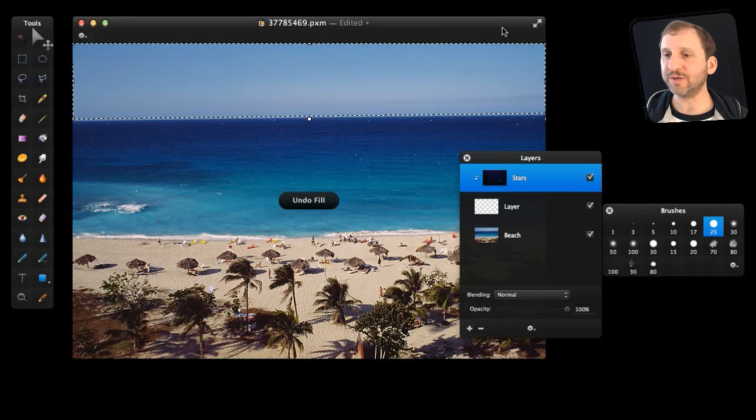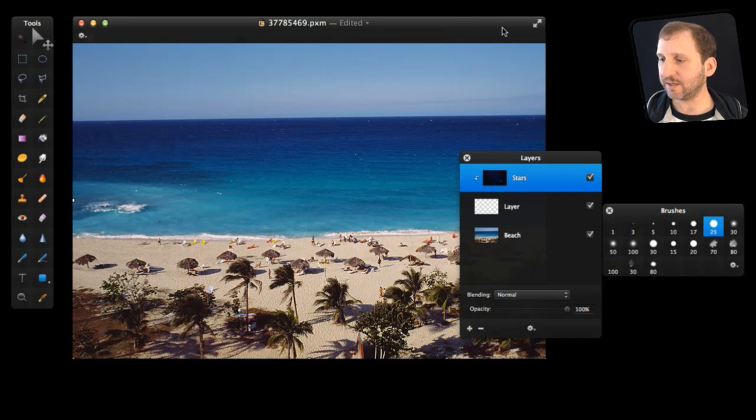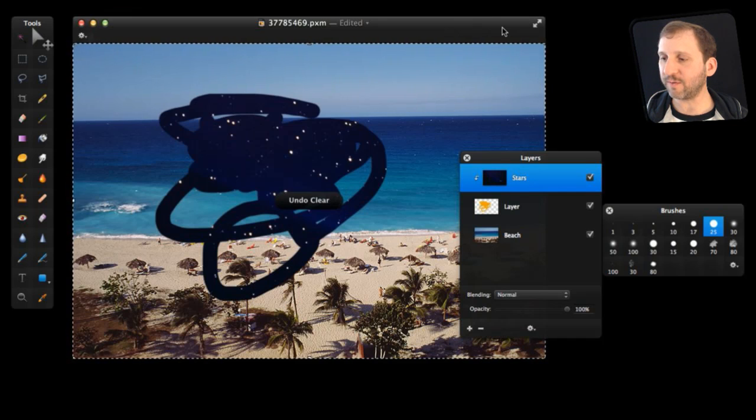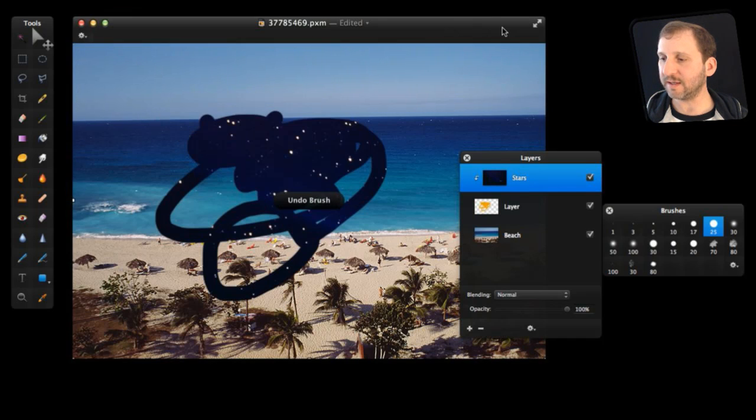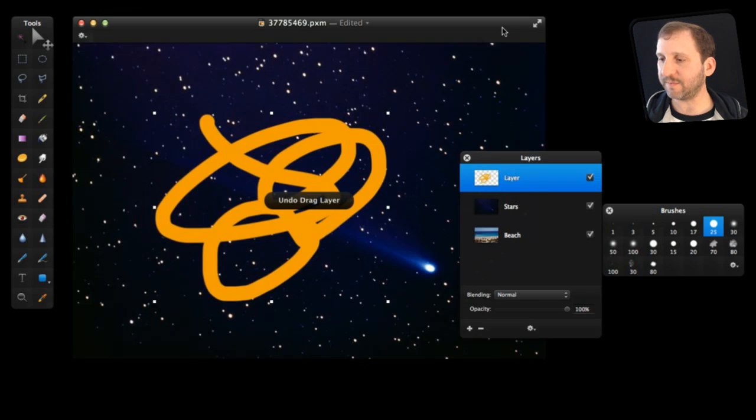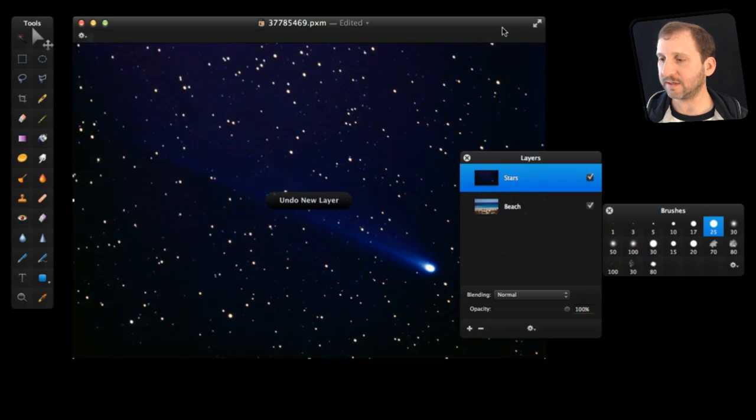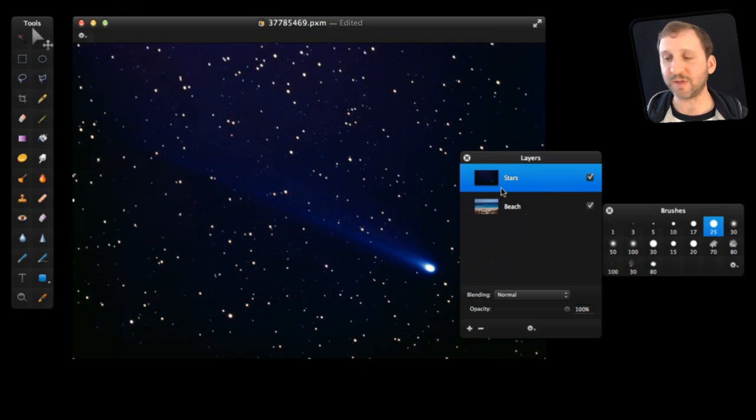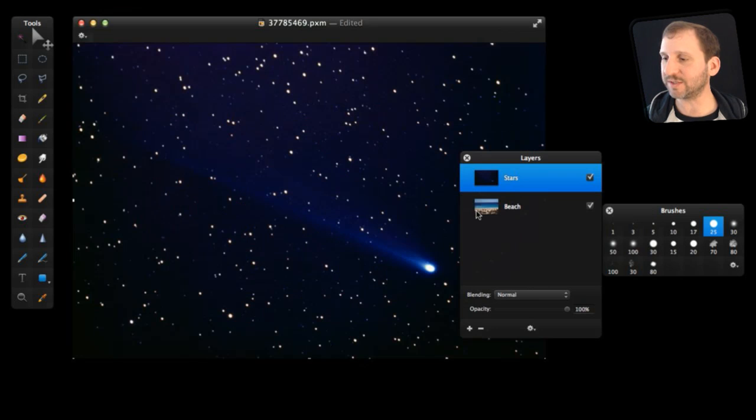Now let's undo a bunch here and get back to before we applied the clipping mask. There we go. So now we've just got back to the two layers by hitting Command Z a bunch of times.